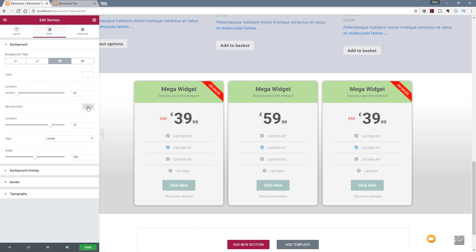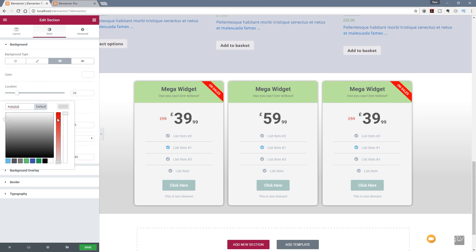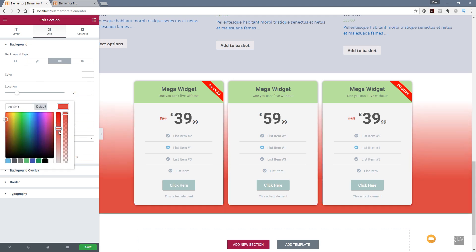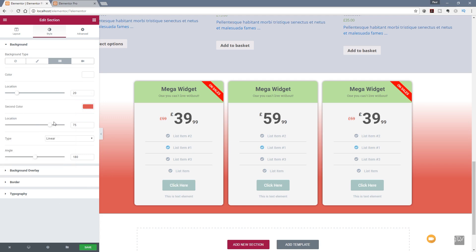If we want to change the gradient colors, we can easily do that — let's choose a red color for example. You can see that now creates a simple gradient. We can easily adjust that using the sliders to control how smooth and soft the gradient is, giving us a really nice soft gradient. So that's all there is to dealing with gradients inside Elementor Pro.